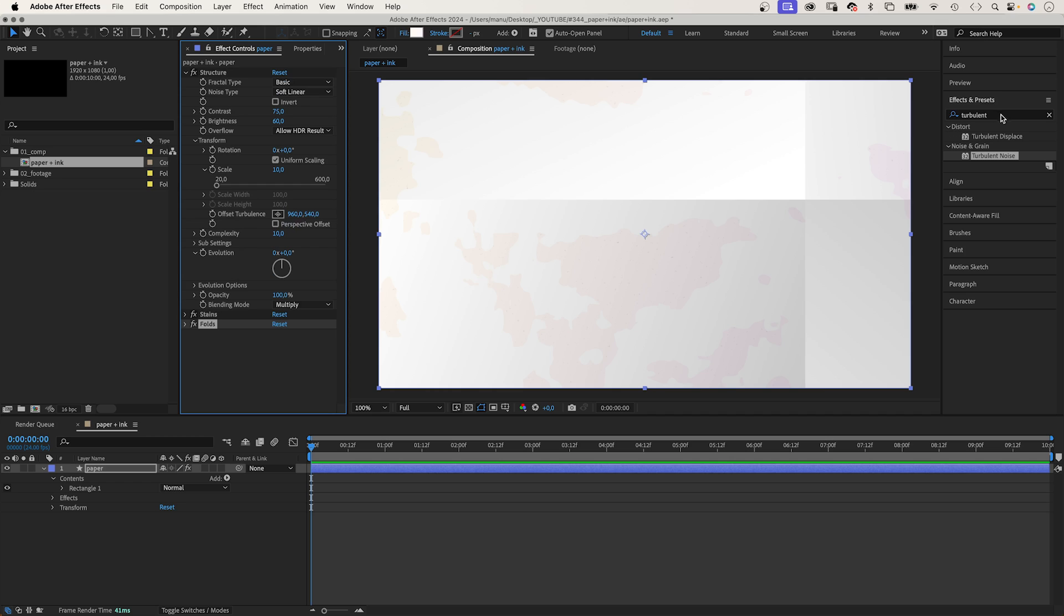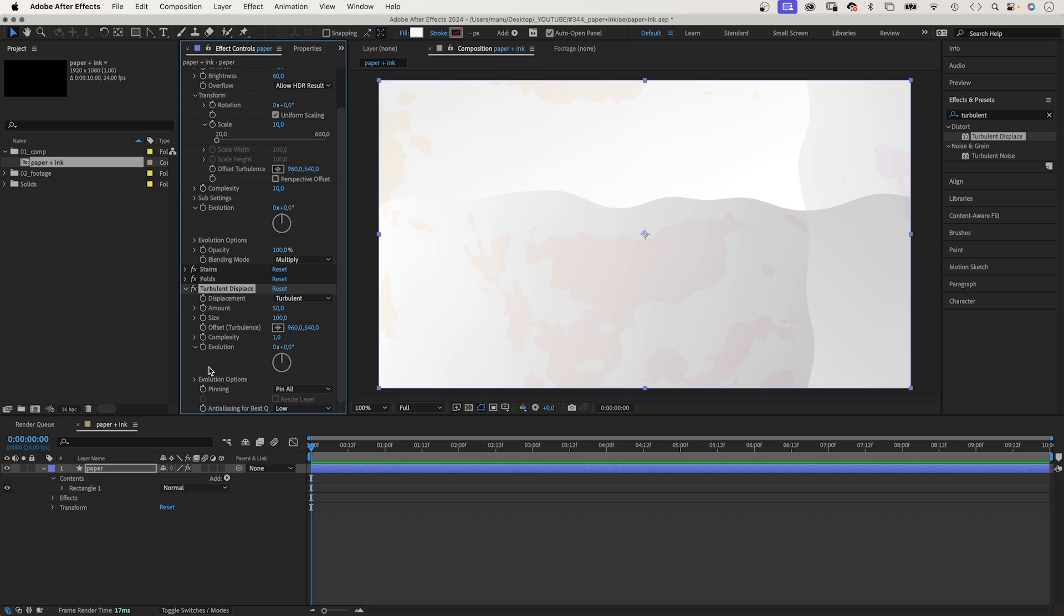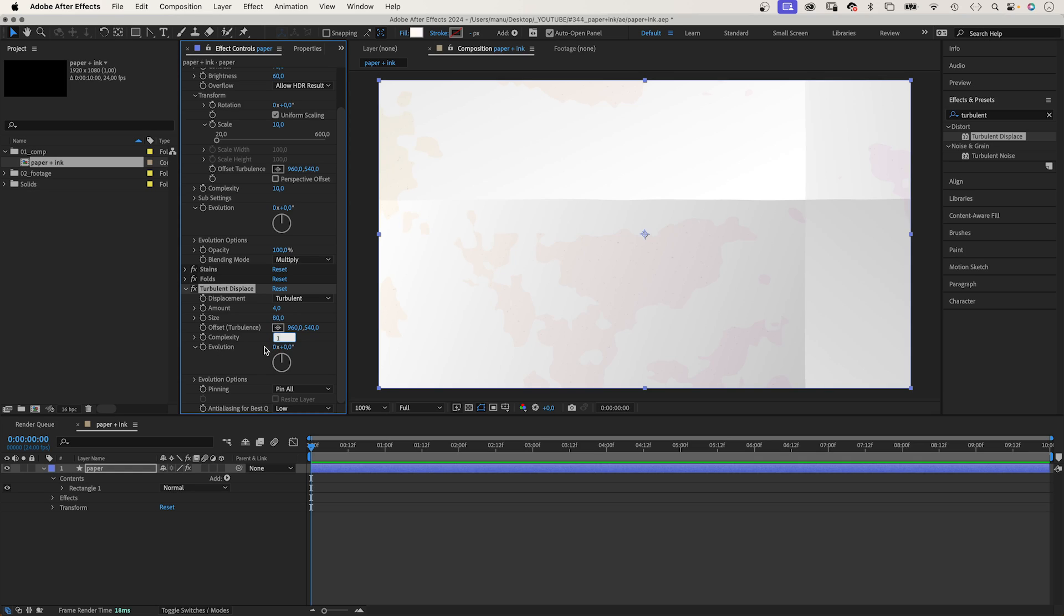Alright, these fold lines look way too perfect though. Let's mess them up a tiny little bit. To do that, we use turbulent displace. Let's reduce the amount to 4. Size around 80. Complexity 10. You can set the quality to high if you want. The folds look much more convincing now.